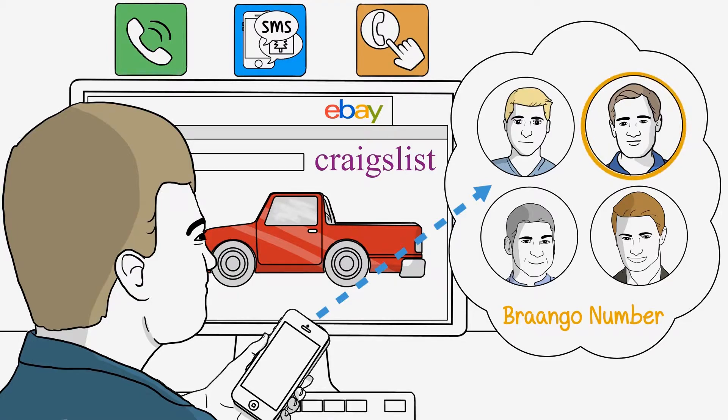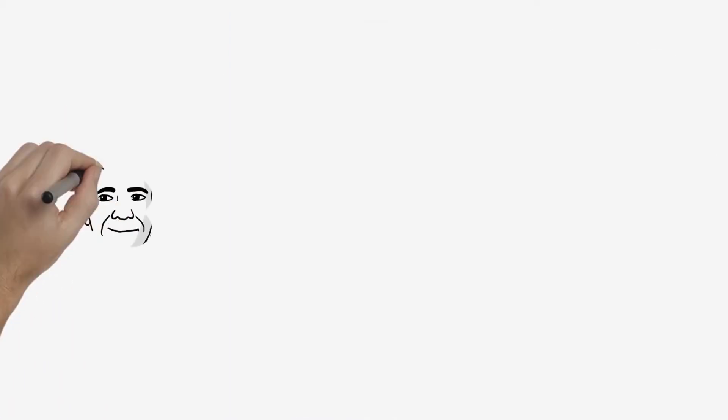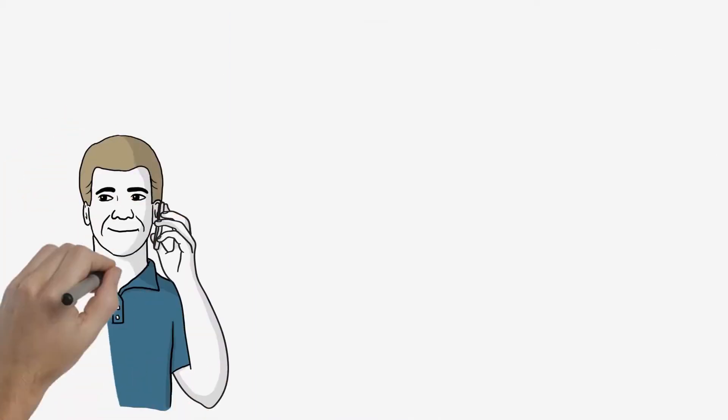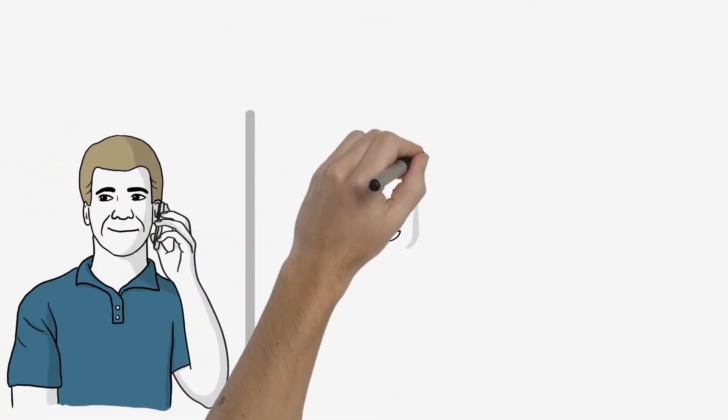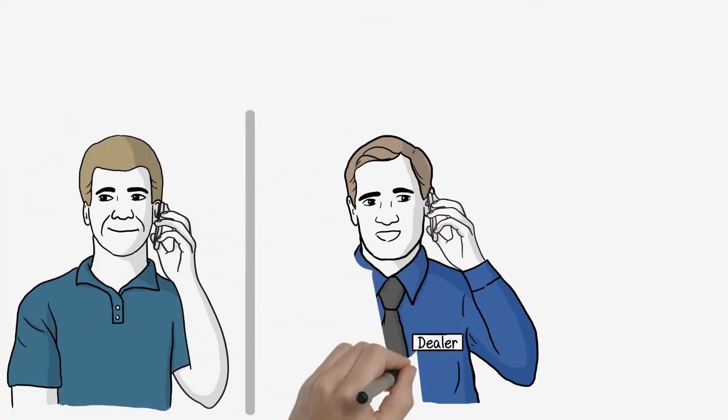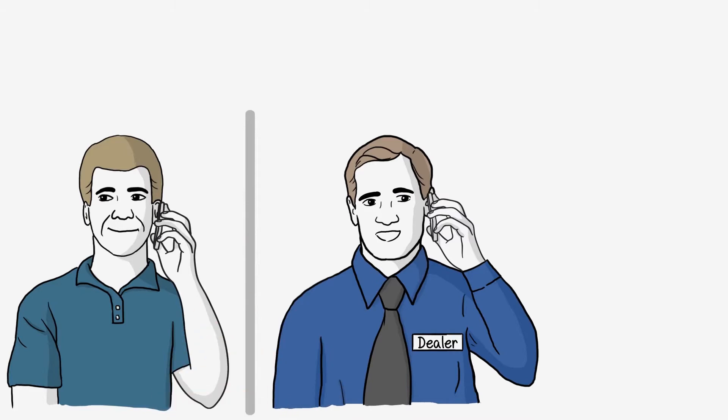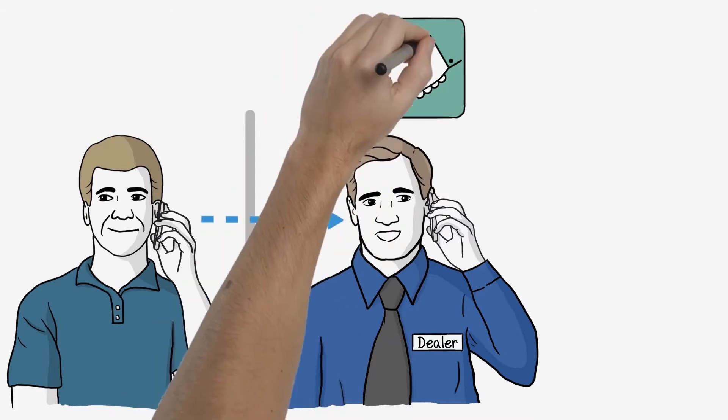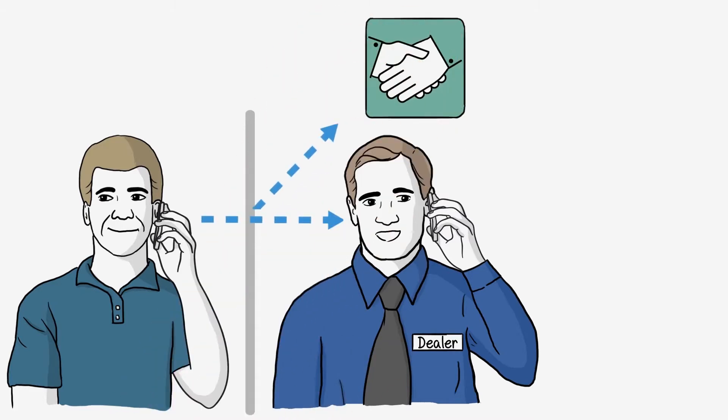The sales rep, Curt, replies back to Chad, either via text or voice call. Then, either Curt or Chad can reply back to each other, using either text or phone, and all of the transactions are recorded into the CRM.